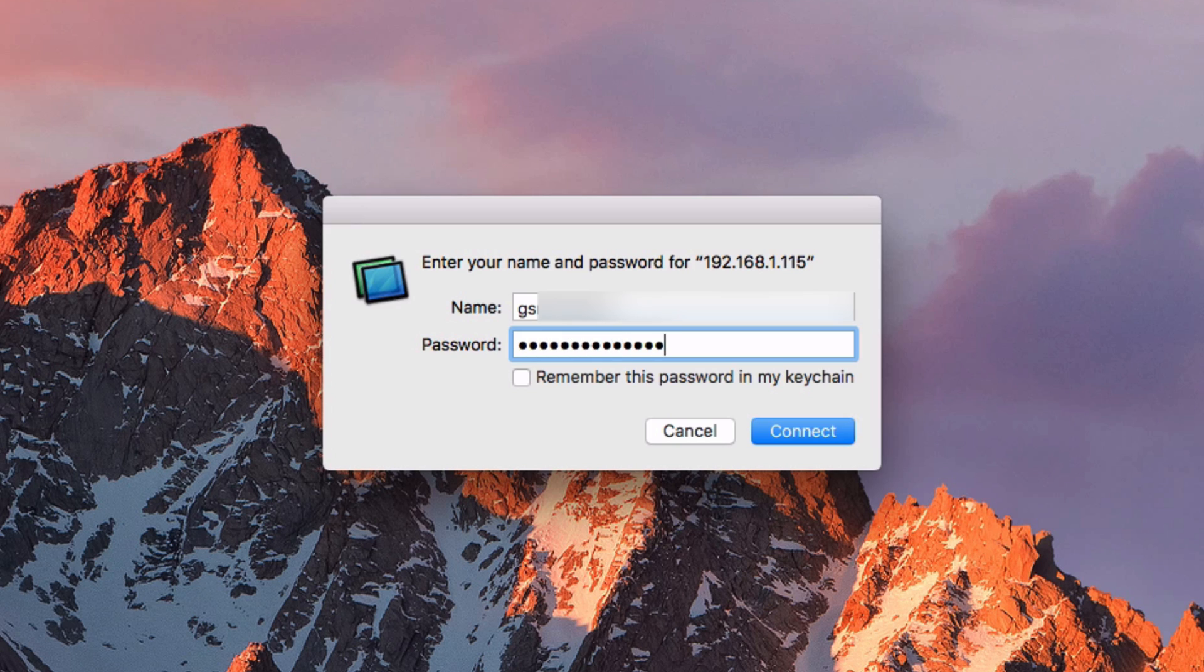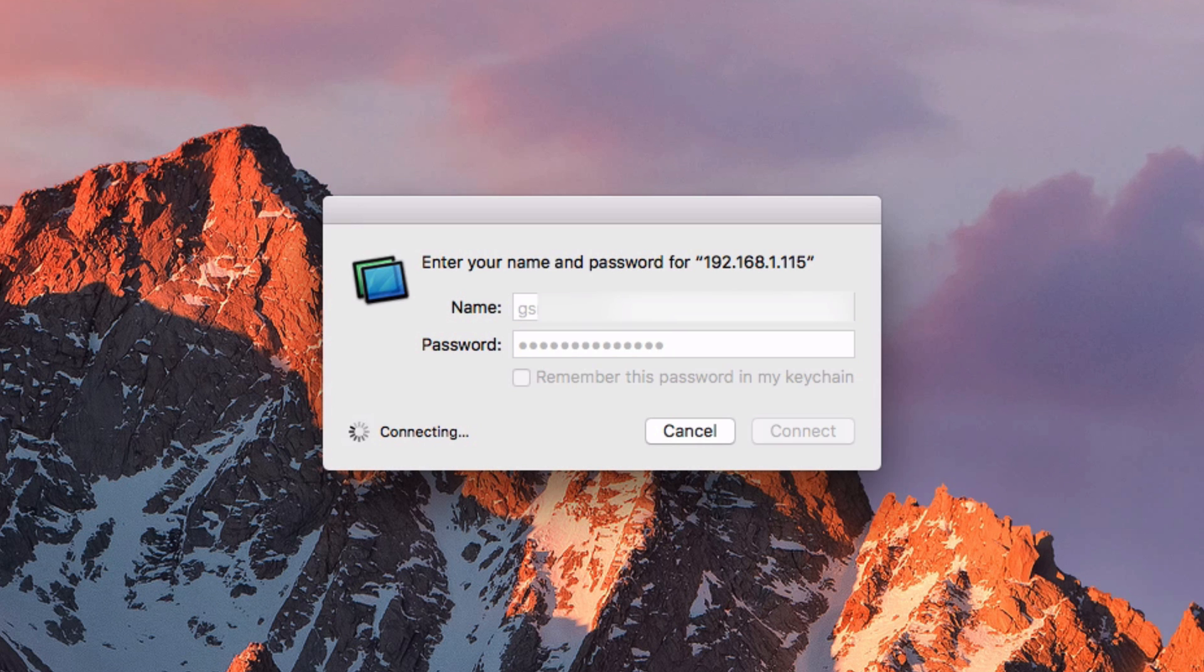It's kind of confusing because you might think that you should type in your own username and password from the computer that you're initiating the screen sharing with, but that's not what you want to do. You want to type in the username and password of the computer that you're connecting to. Then just hit Connect.